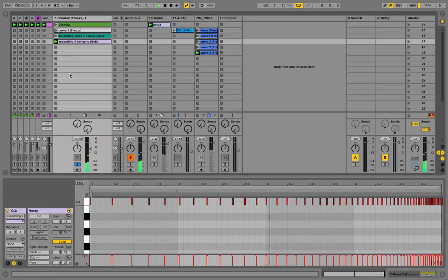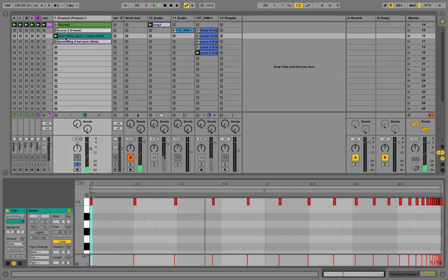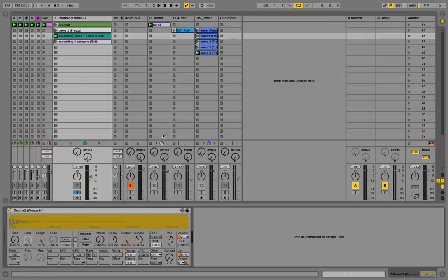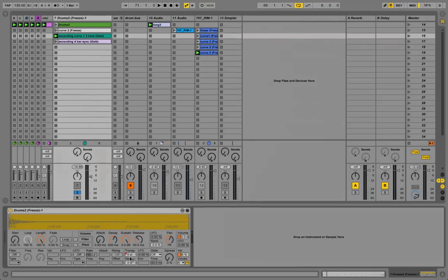This one has a pitch envelope as well. Another one here.